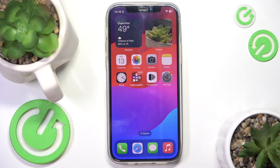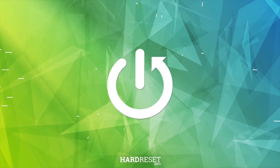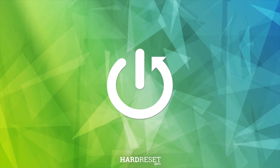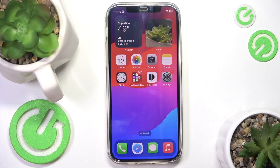Hello, in this video I'm going to show you how to delete system apps on iOS 18.2. After the new iOS 18.2 update, only in the European Union you can remove App Store, Messages, Camera, Photos and Safari apps completely from your phone.